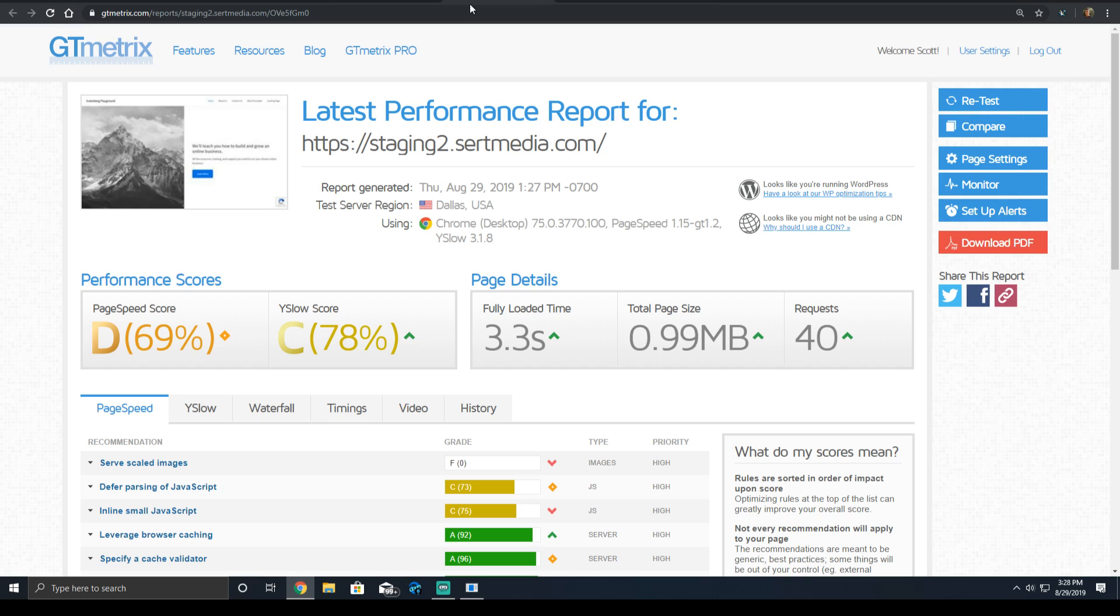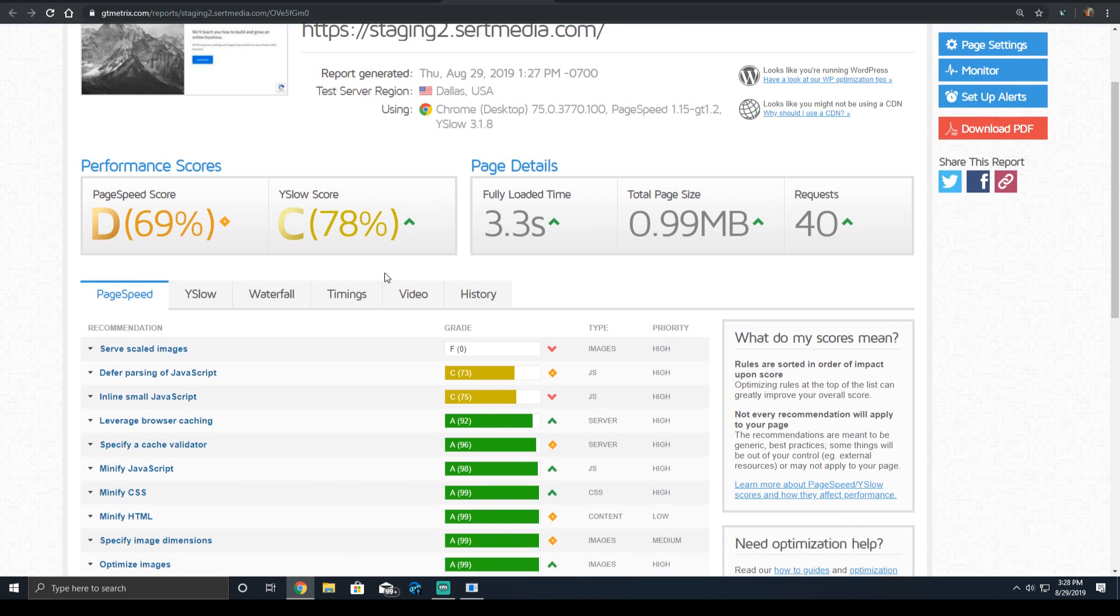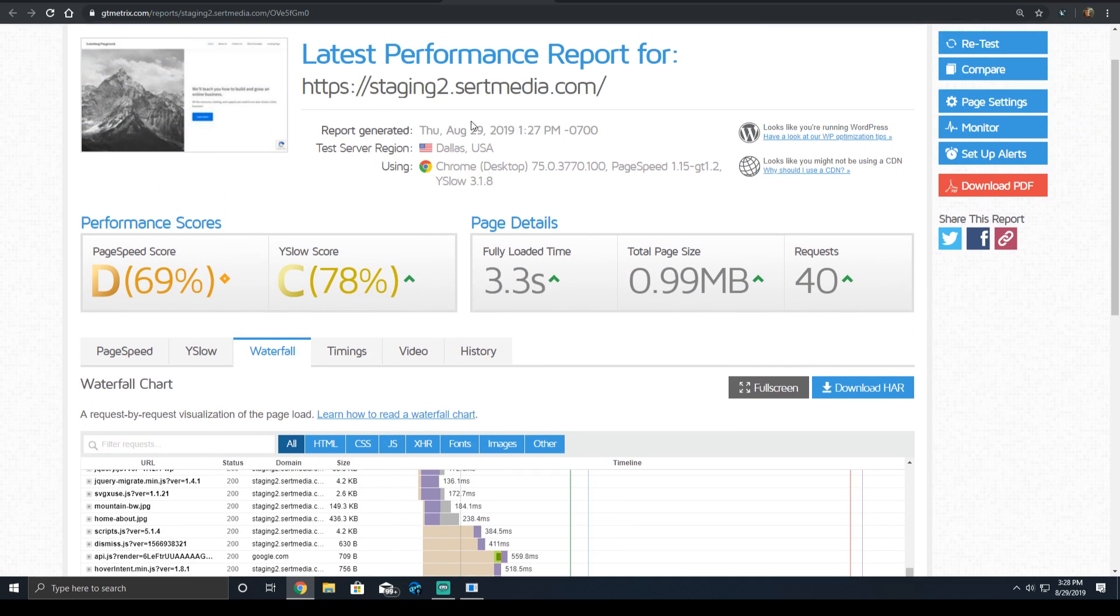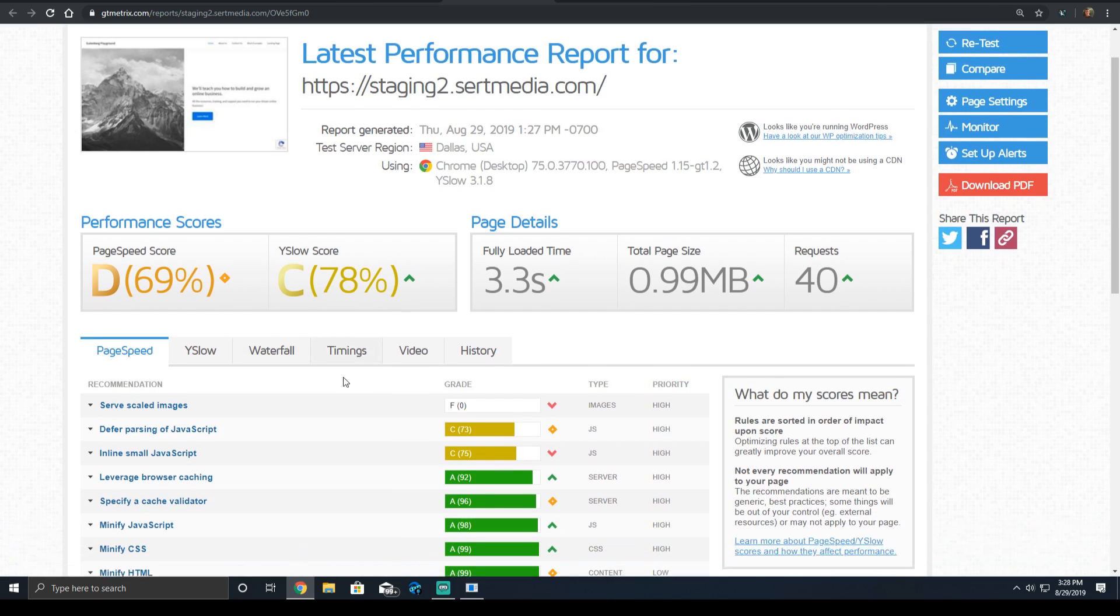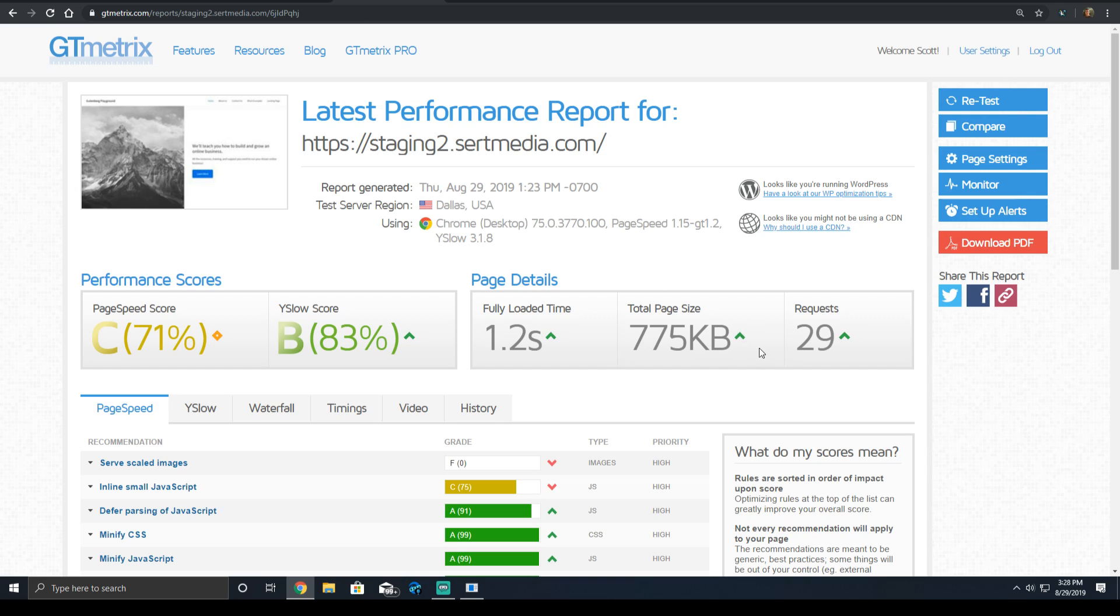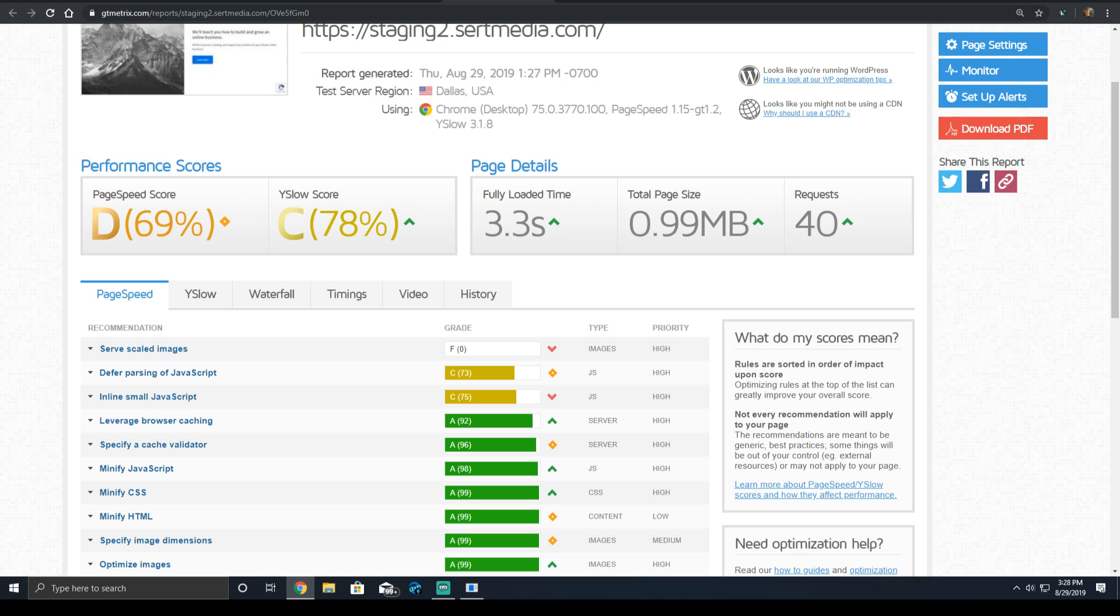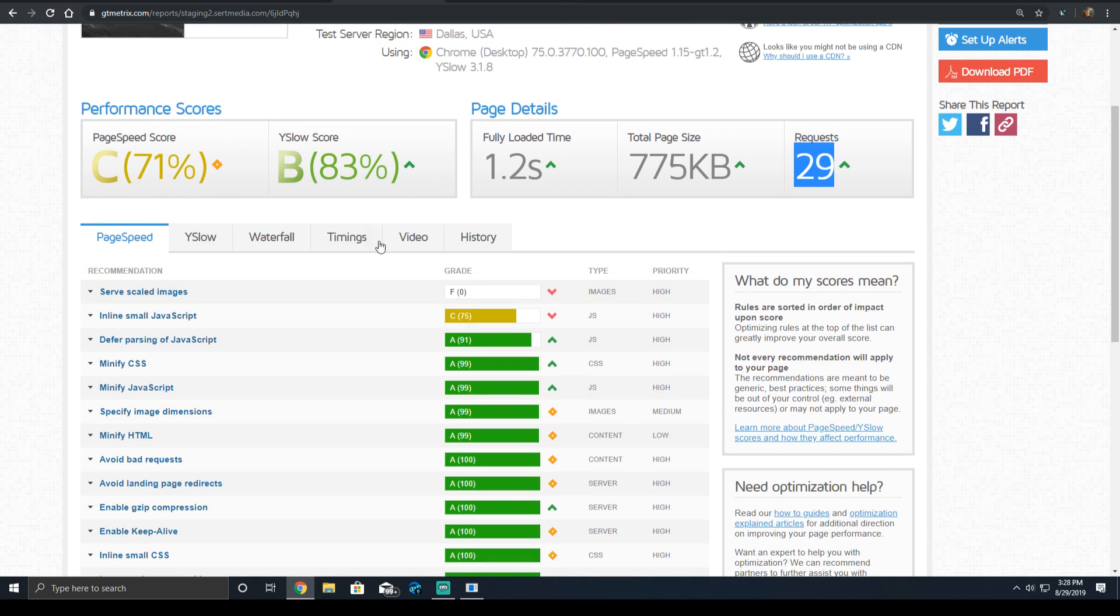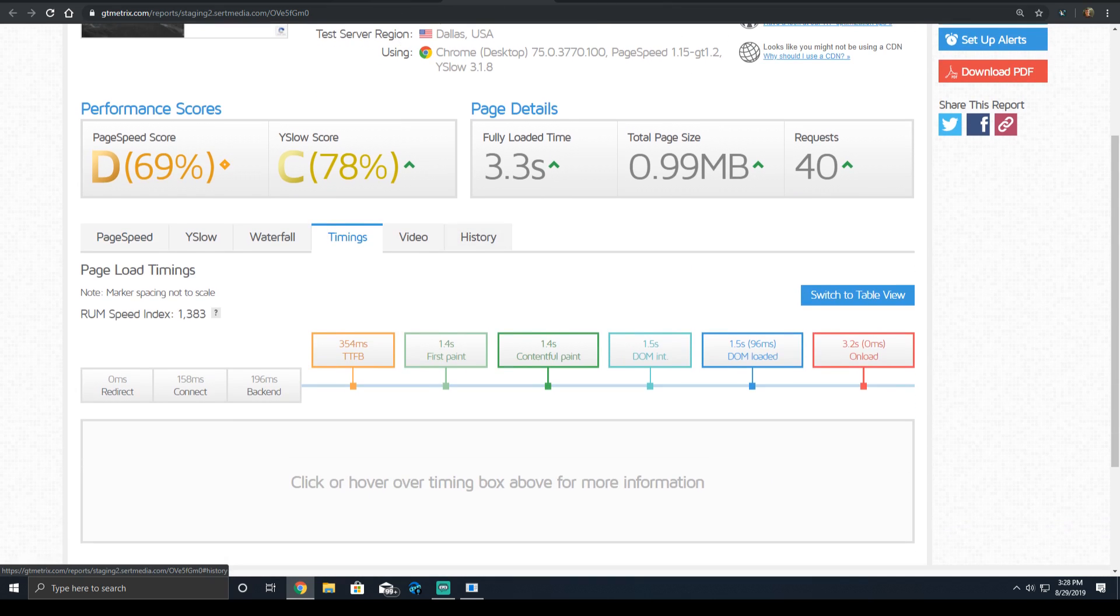So we added this and it increased the fully loaded time dramatically, which if you understand the fully loaded time as a metric, is no surprise. But let's look at the other key metrics. Our scores dropped. But what really happened, we added an additional 11 requests and about 220 kilobytes of assets,